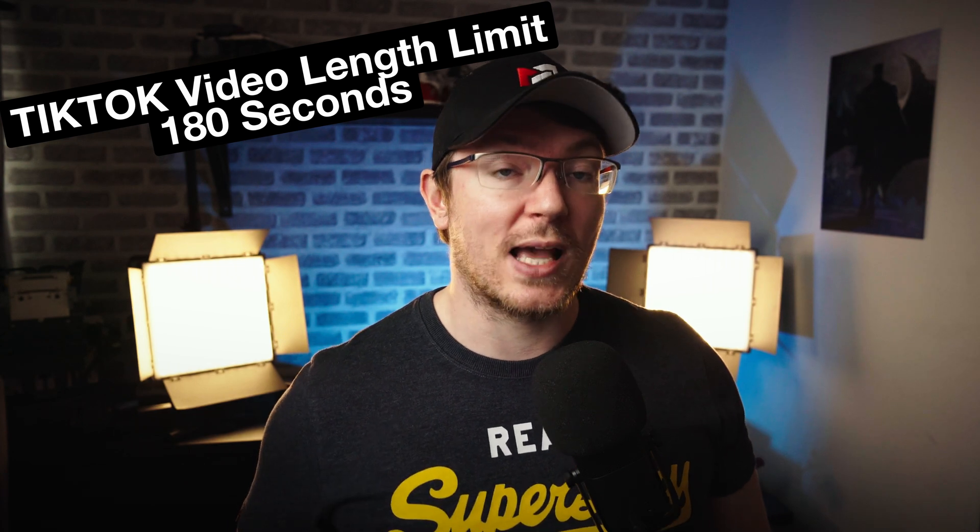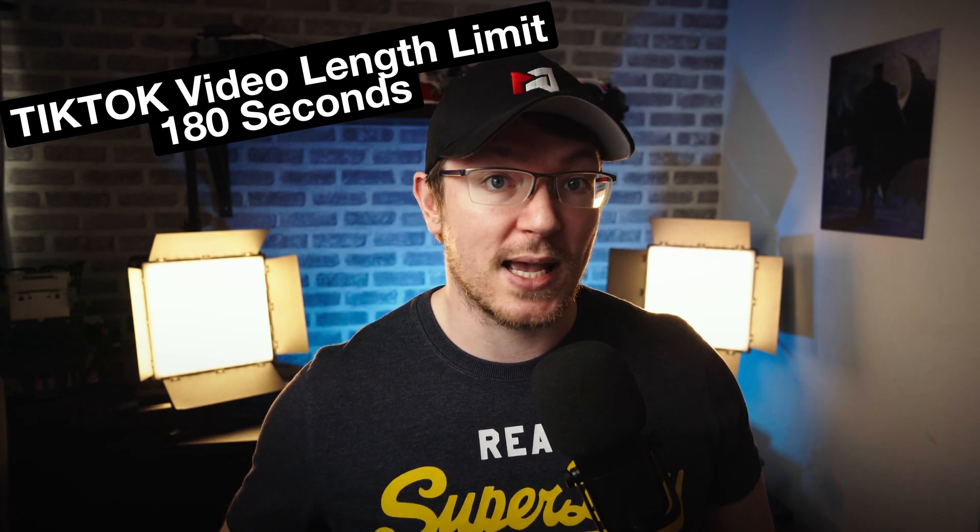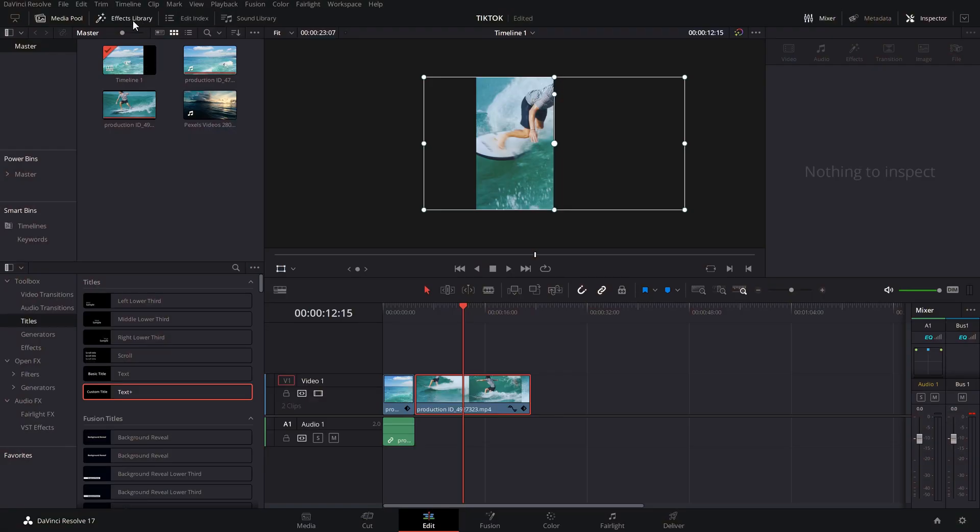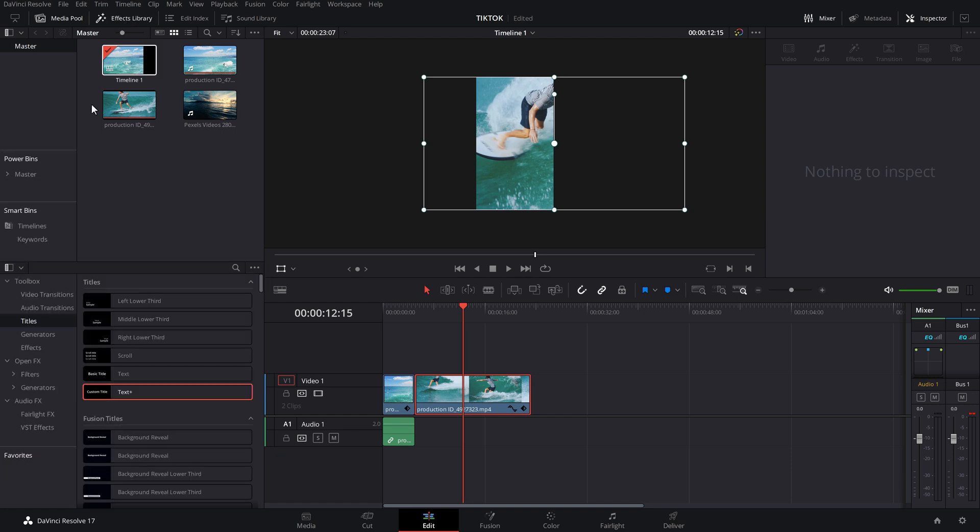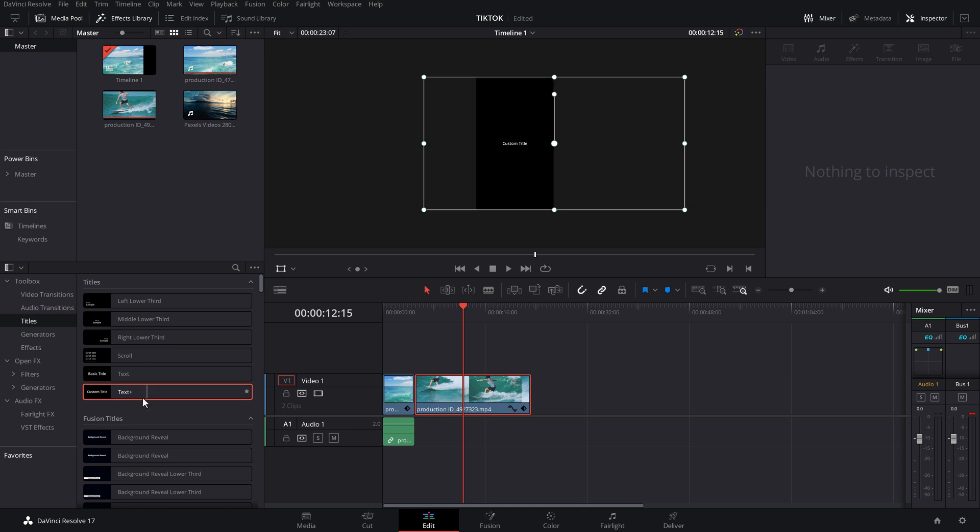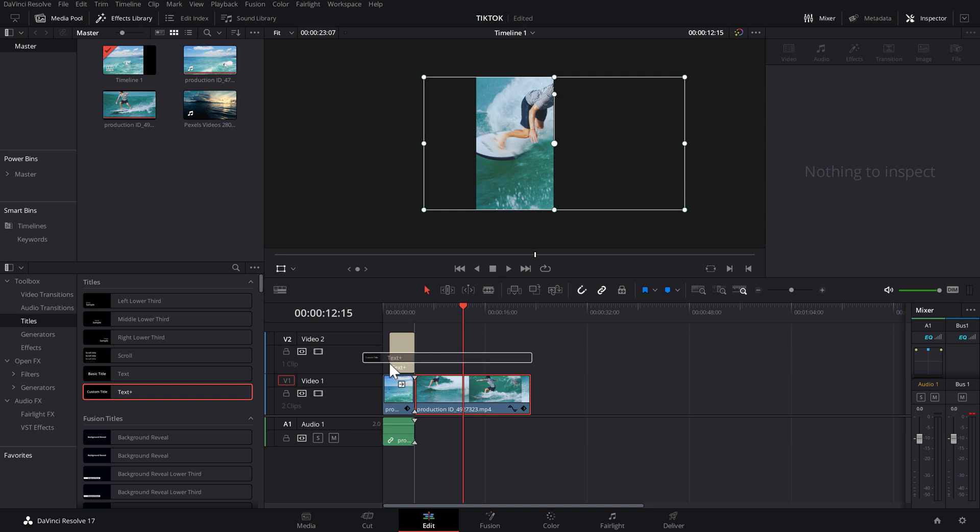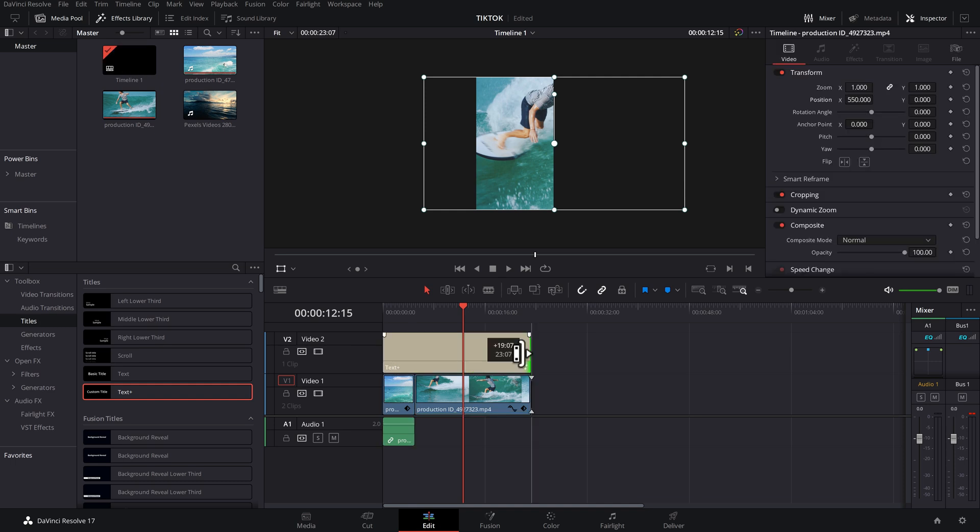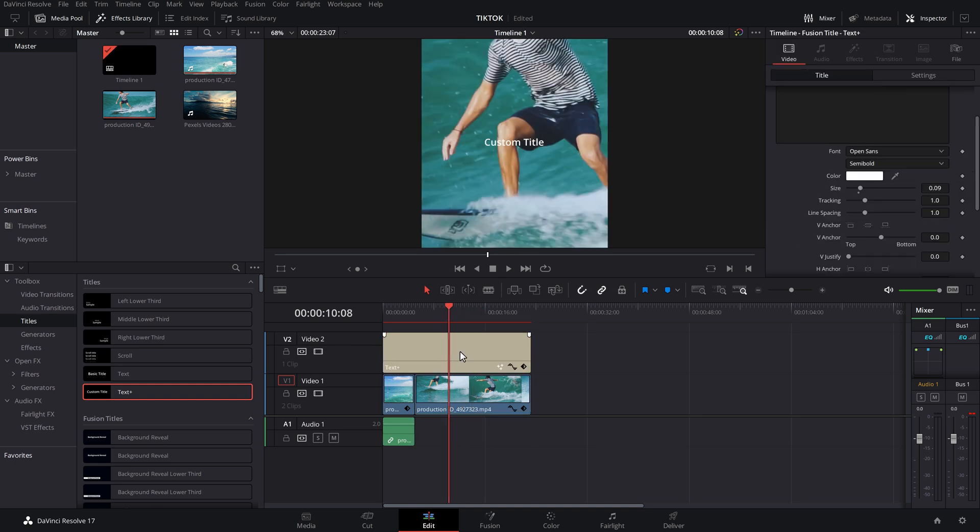Now for text, let me show you how to create that TikTok style text. So open up the effects library. Come down here and expand the toolbox and then go to titles. And you want to grab this one here. It's called the text plus. I'm going to drag that and we're going to put it above our footage like so. I'm just going to lengthen this out so we can actually see what we're doing.